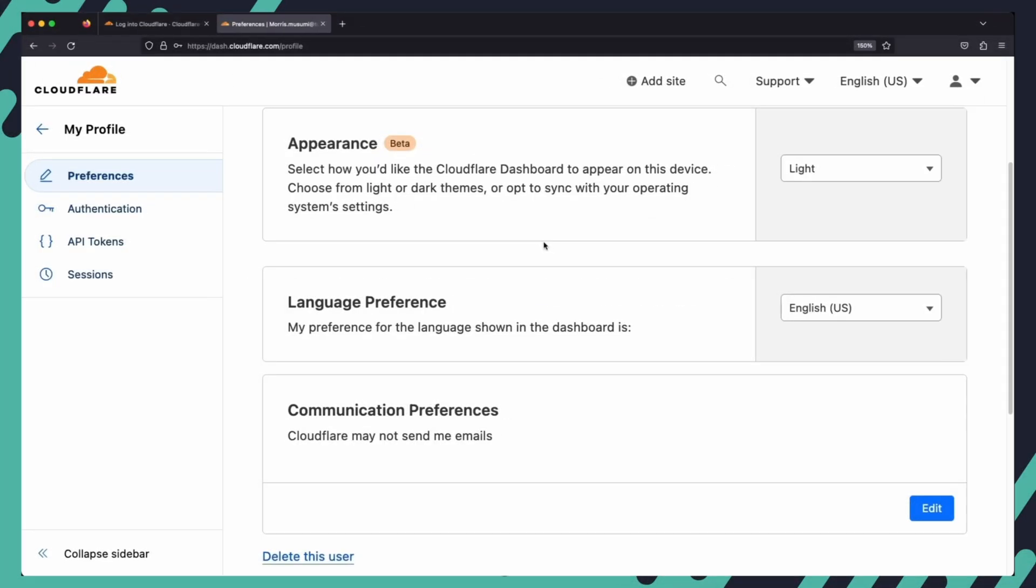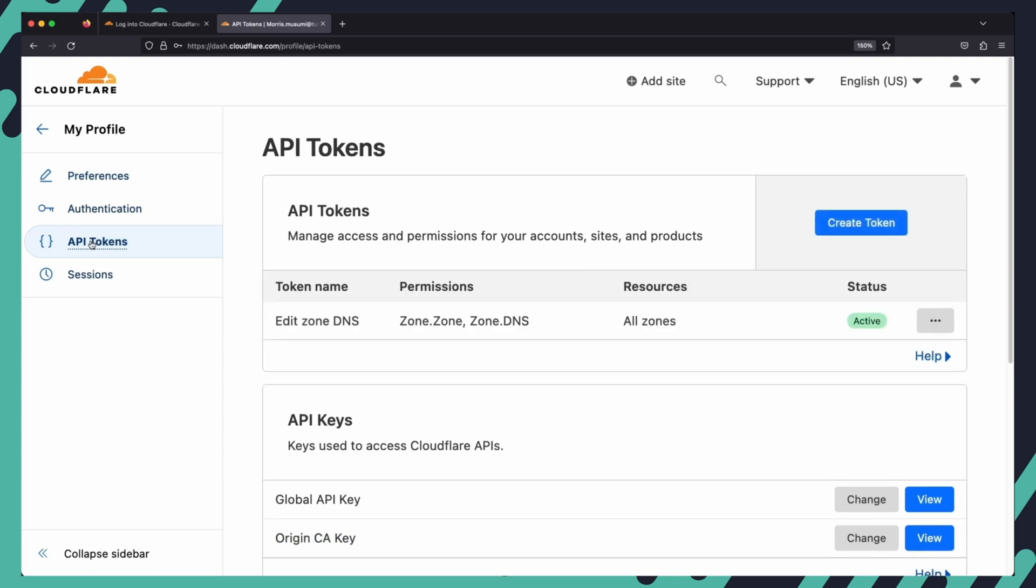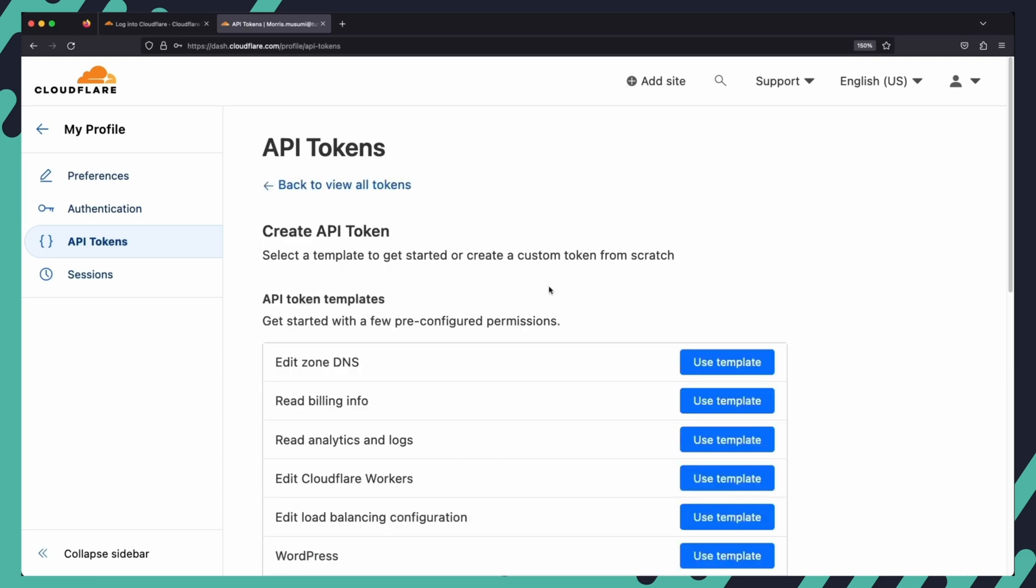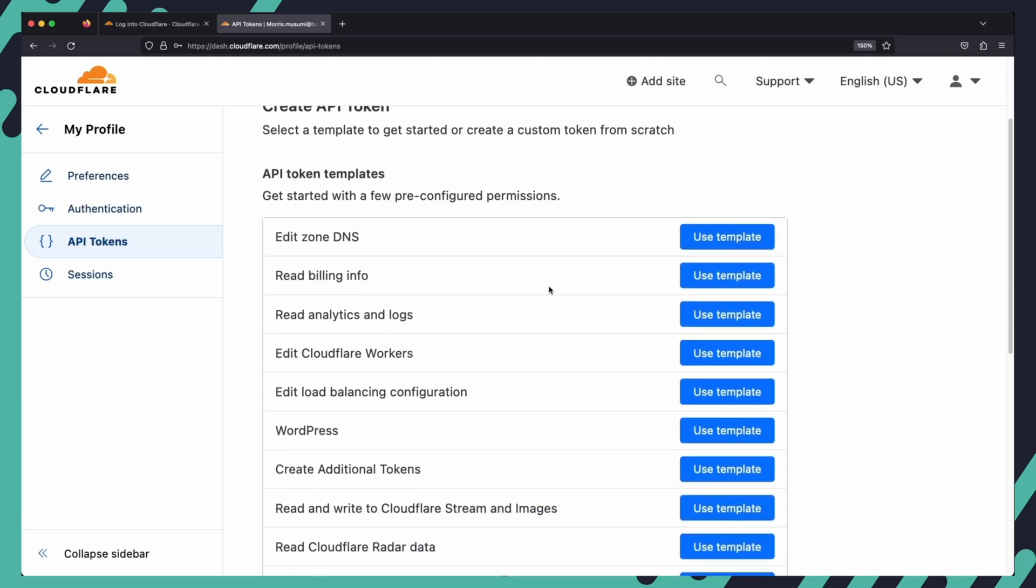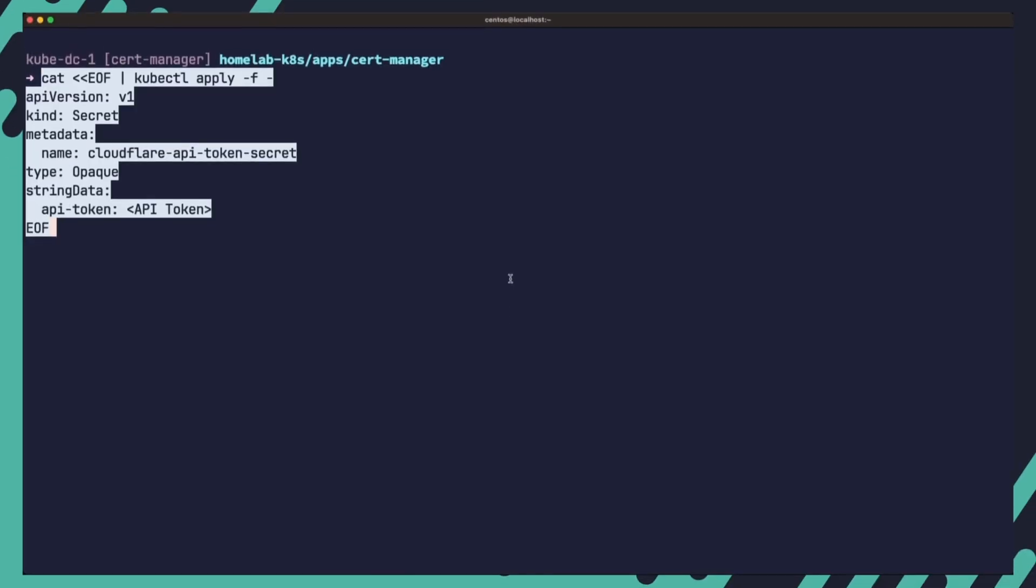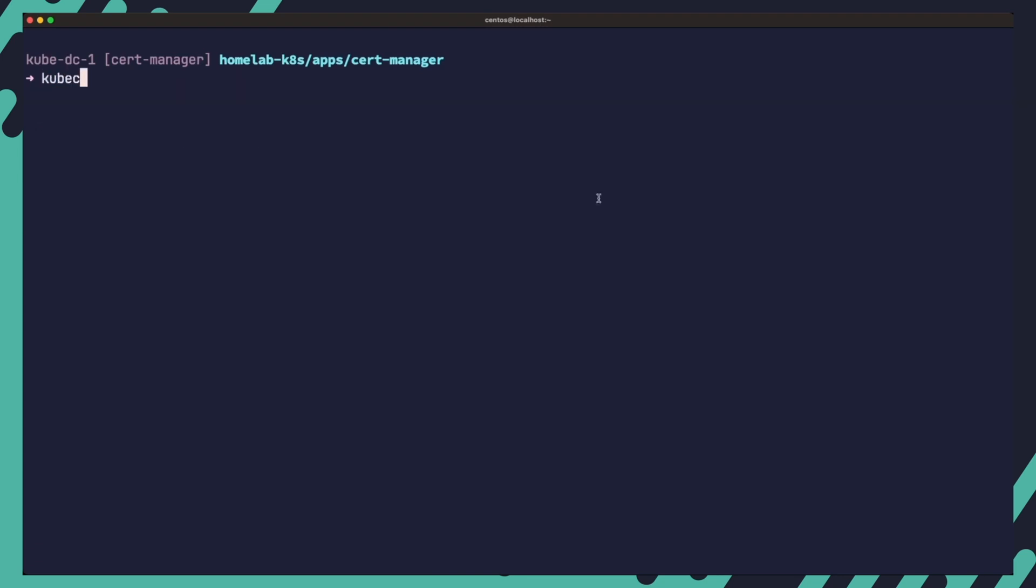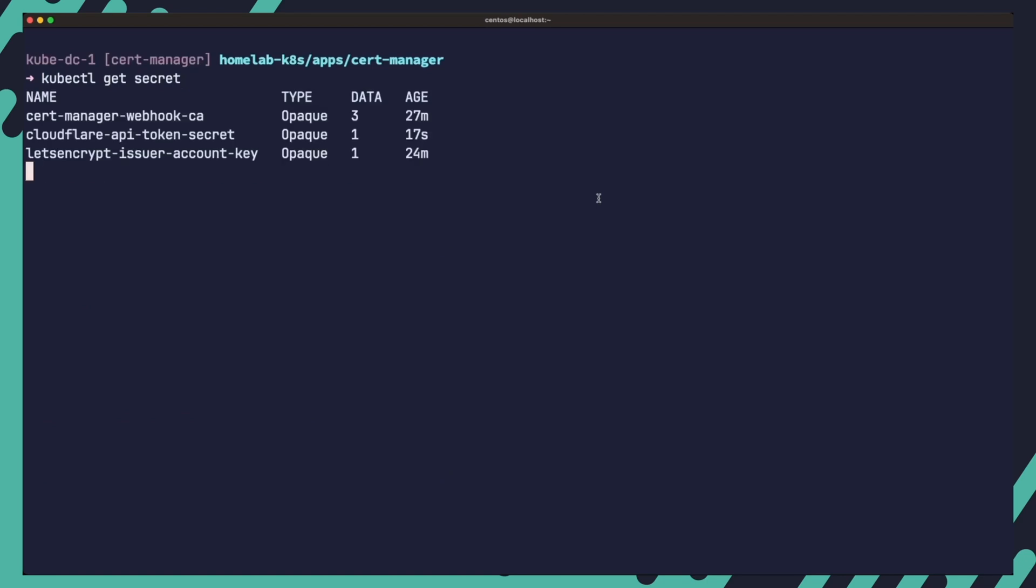To authenticate with Cloudflare and use the DNS01 solver, you need to create an API token. In the Cloudflare panel go to user profile then API tokens and under API tokens click create token. Configure the token with the following settings: set the permissions to zone dns edit and zone zone read and set the zone resources to include all zones. To store the Cloudflare API tokens securely in Kubernetes create a secret using the following command. Replace API token with the actual Cloudflare API token value. This command creates a secret named cloudflare-api-token-secret with the API token stored securely as the api-token key.